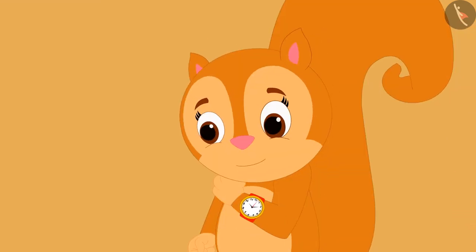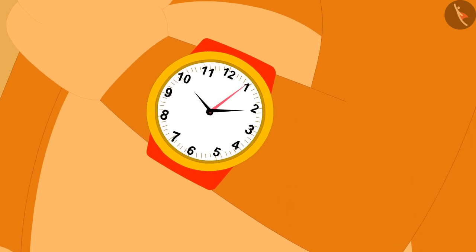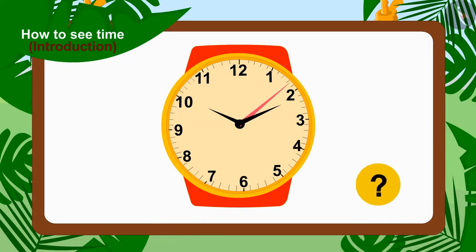When Chanda brought the watch to her house, she saw the needles of the watch. Children, do you remember the needles of the clock?